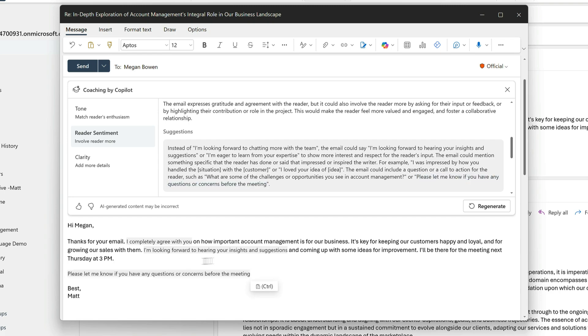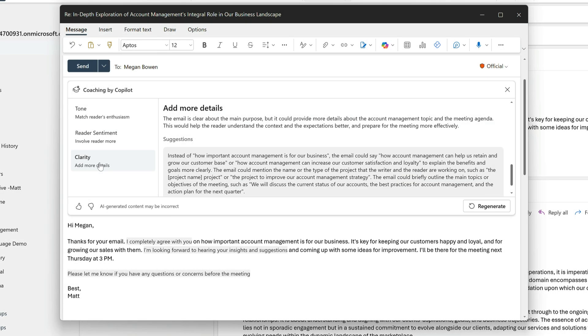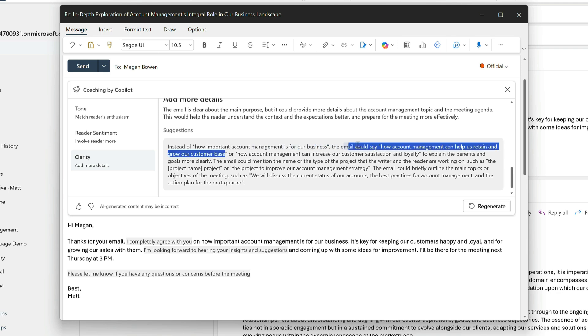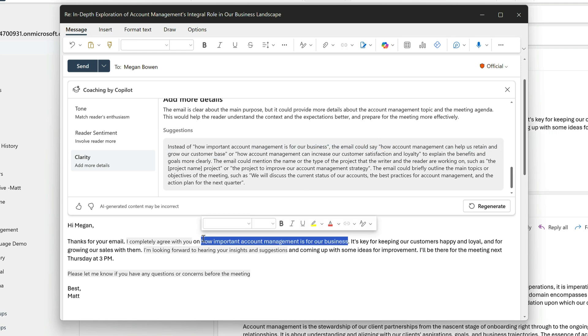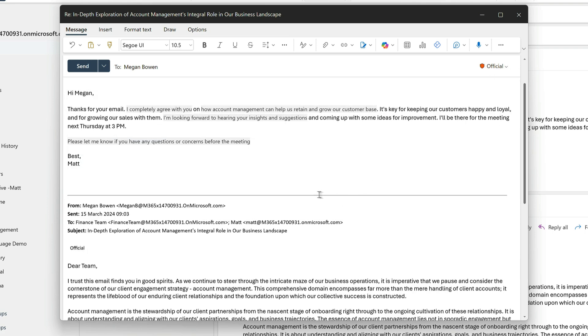And then finally, under clarity, Copilot thinks I should add more detail. And if I refer to retaining and growing our customer base instead of saying just how important account management is, that sounds better. I'm happy with that draft now. I'm going to clean up the formatting and then send the reply.